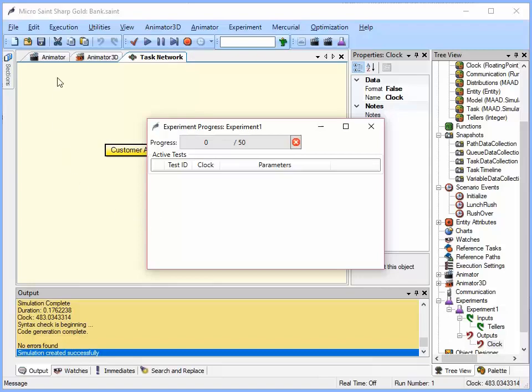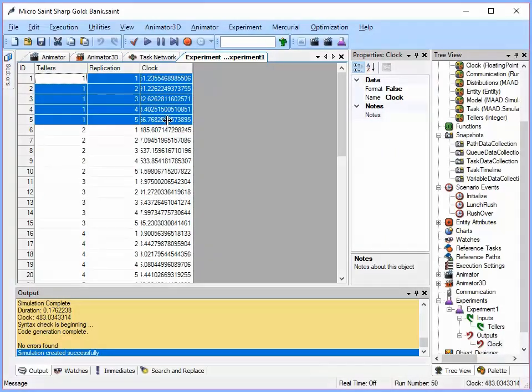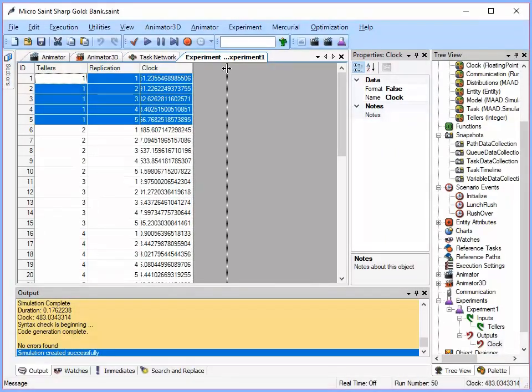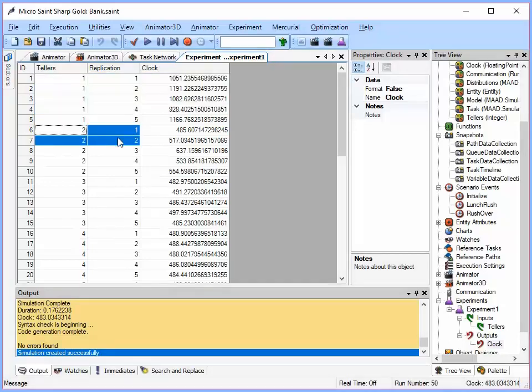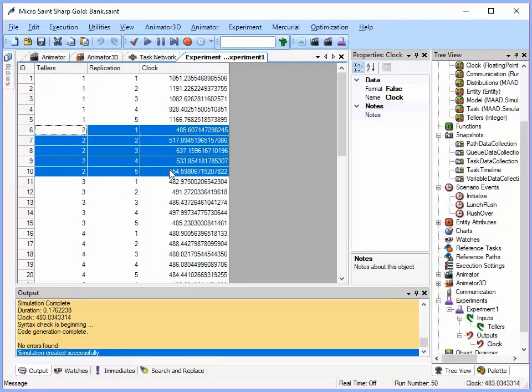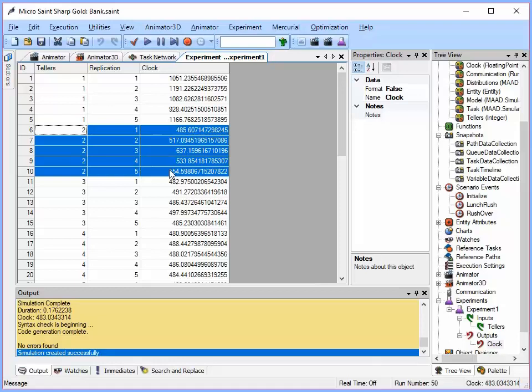So if I look, if I only have one teller here, it ran five times. And it took anywhere from 928 minutes to about 1191. So that took a really long time. If my bank was only open for 480 minutes, and it took twice that long to get through all the customers. So I know one isn't very good. Let's see. Let's look at two. Two is a little bit better. My bank closed at 480 on one of these. It got done at 485. So that's not too bad.